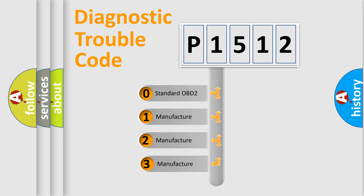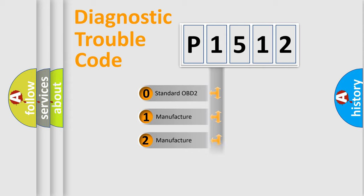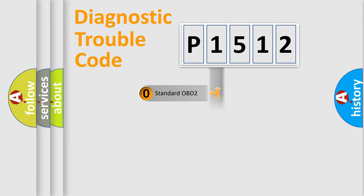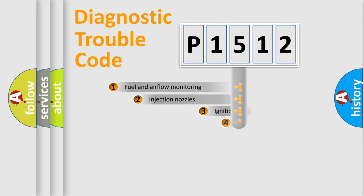If the second character is expressed as zero, it is a standardized error. In the case of numbers 1, 2, or 3, it is a more specific expression of the car-specific error.